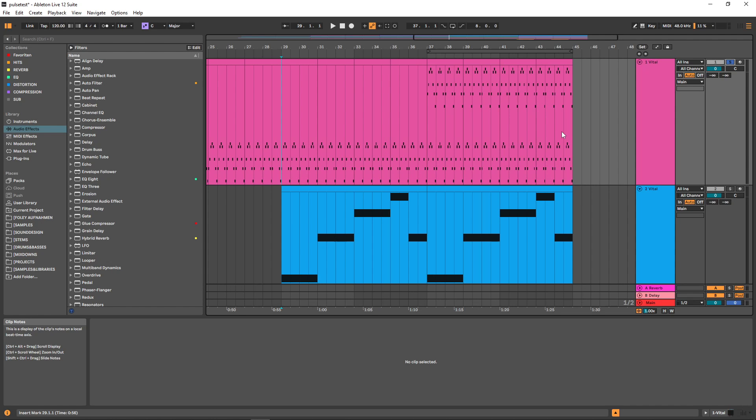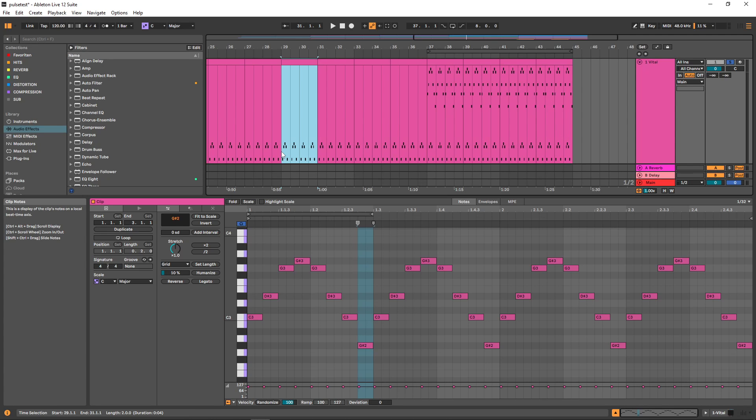In this video I'm going to show you how you can quickly sound design cinematic arpeggiated sequences and pulses in Vital. To demonstrate this, I'm going to use a very basic arpeggio. This is what it sounds like with the default preset in Vital.